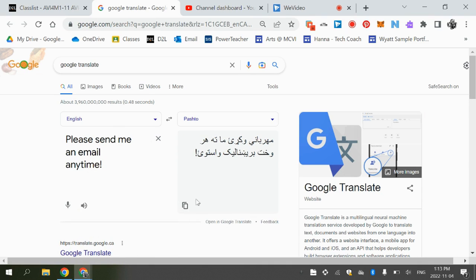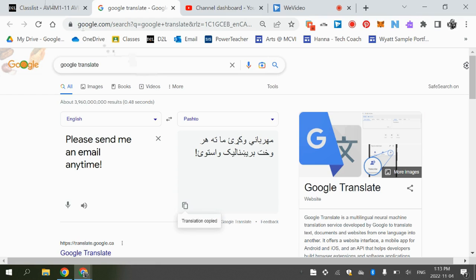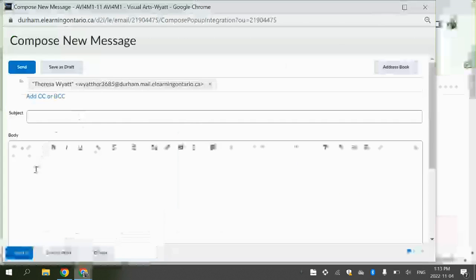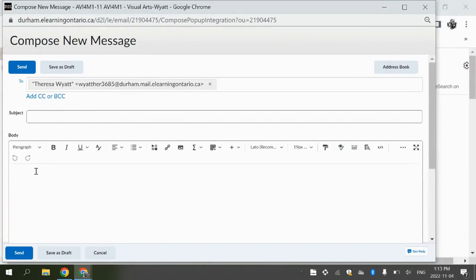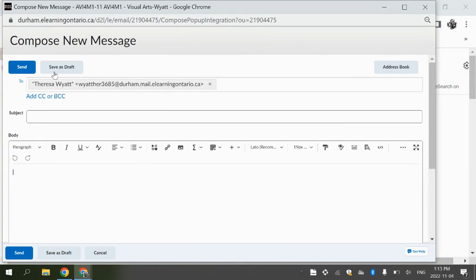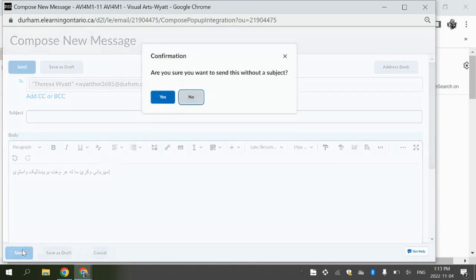So if you wanted to copy Pashto or English, you can just copy it if you like, go to the email and paste it here and you can just send it to me.